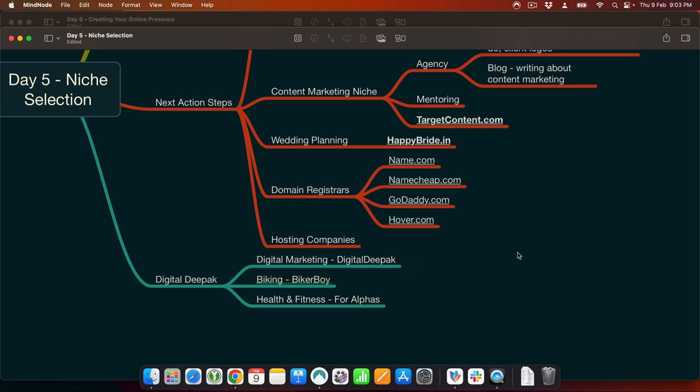Since I have been in the industry for a long time, my three niches would be digital marketing which is Digital Deepak. Digital Deepak does not necessarily just talk about digital marketing — I talk about startups, investments, crypto, and personal finance. My other two niches will be Biking — the Biker Boy brand — and health and fitness for Alphas. So these three niches we will parallelly build in the 100-day digital marketing course.